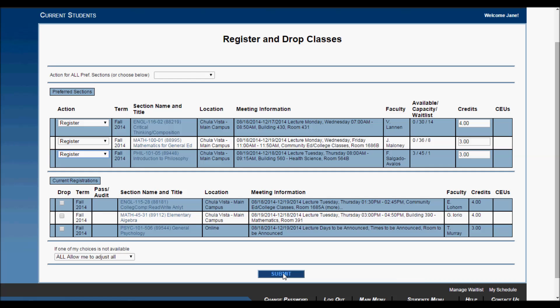If an error message pops up and you don't understand or WebAdvisor is not letting you register, we suggest you come to Student Services at the Chula Vista campus or one of the higher education centers in National City, San Ysidro, and Otay Mesa, where our staff can walk you through the registration process and figure out what errors are occurring.